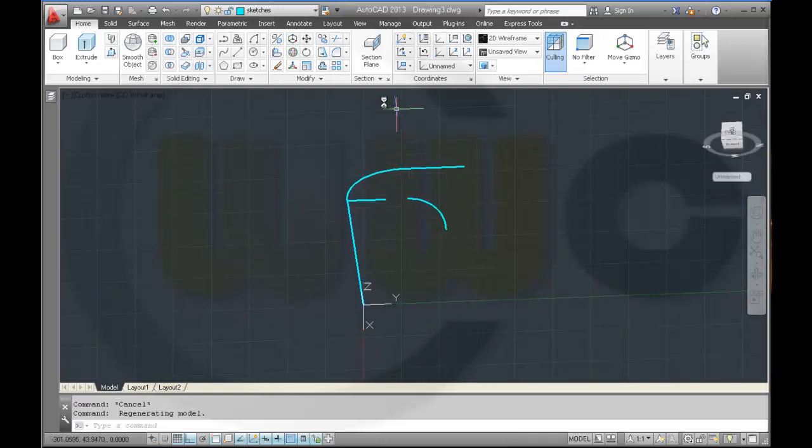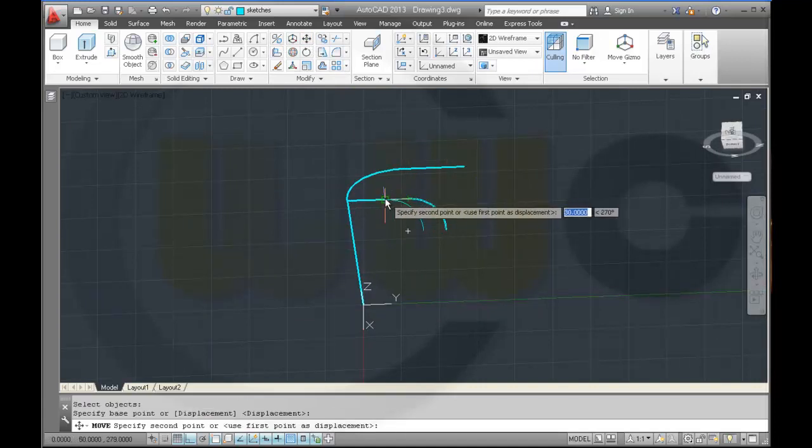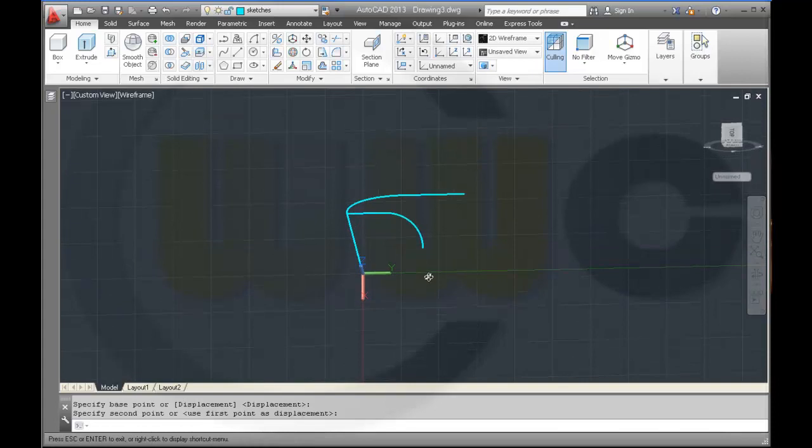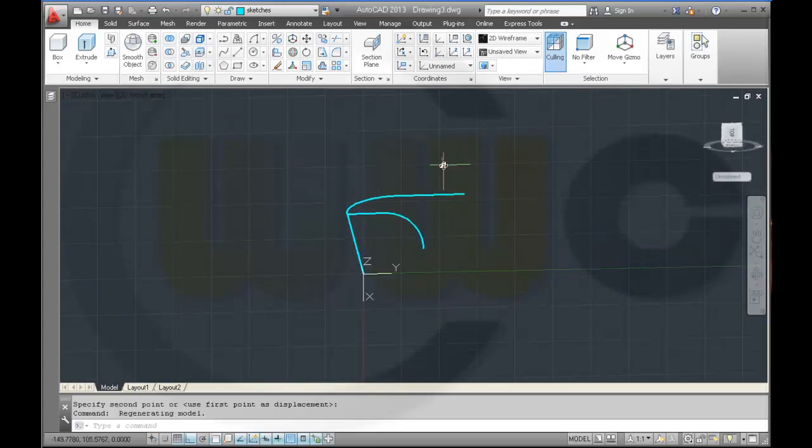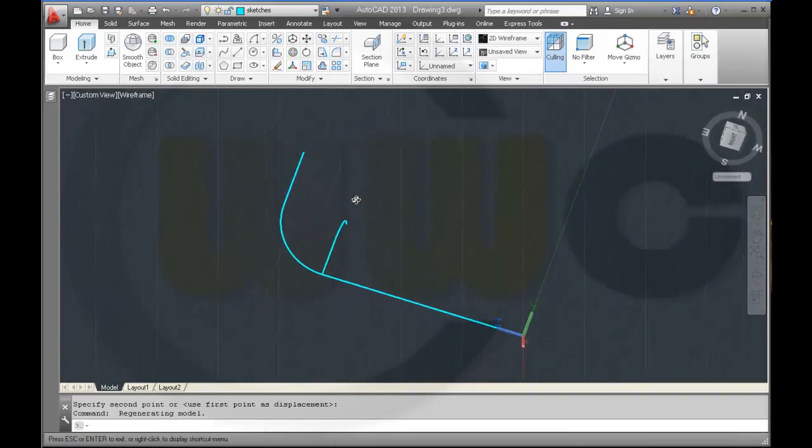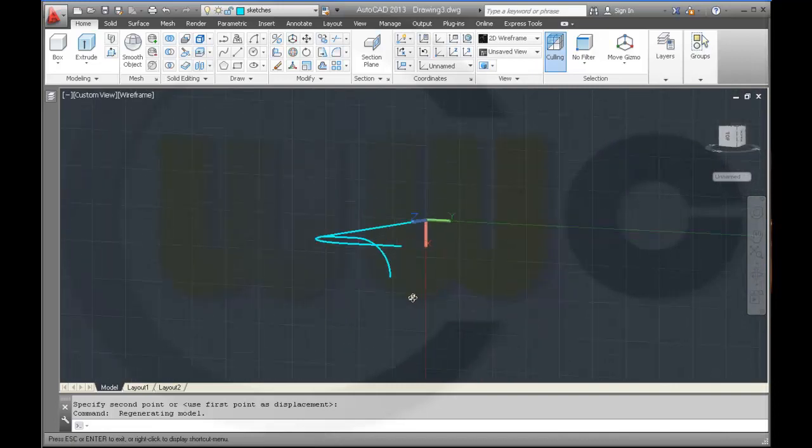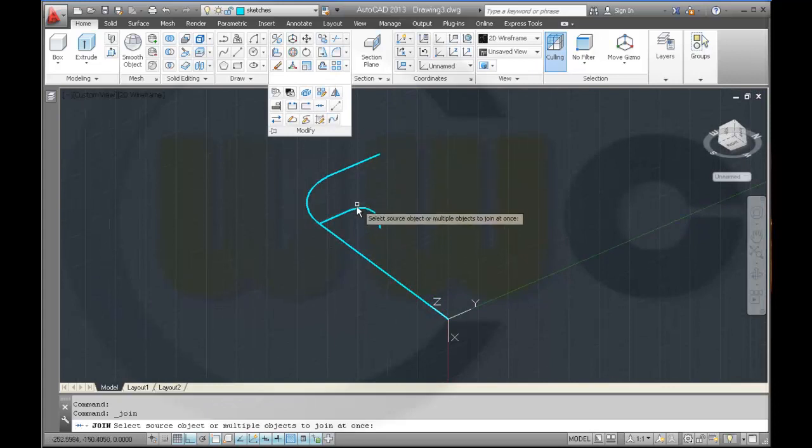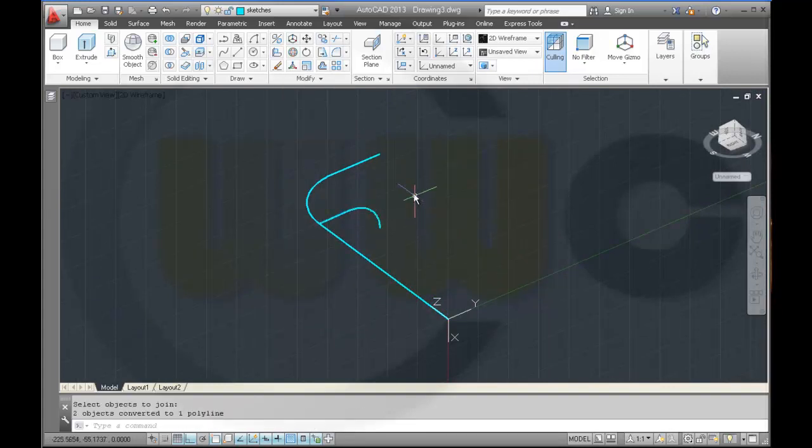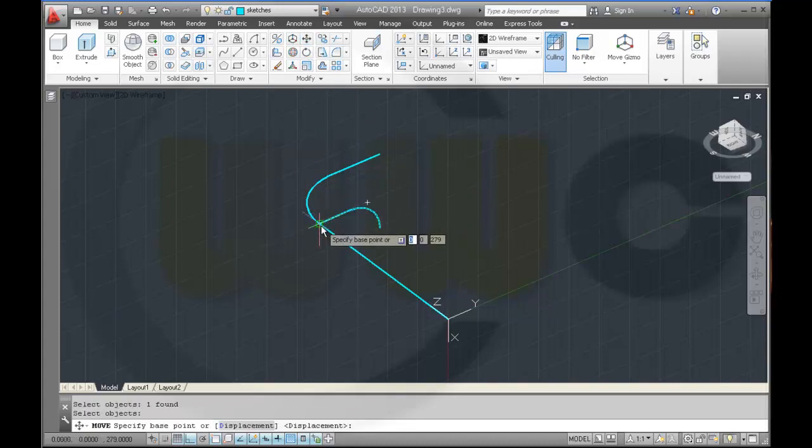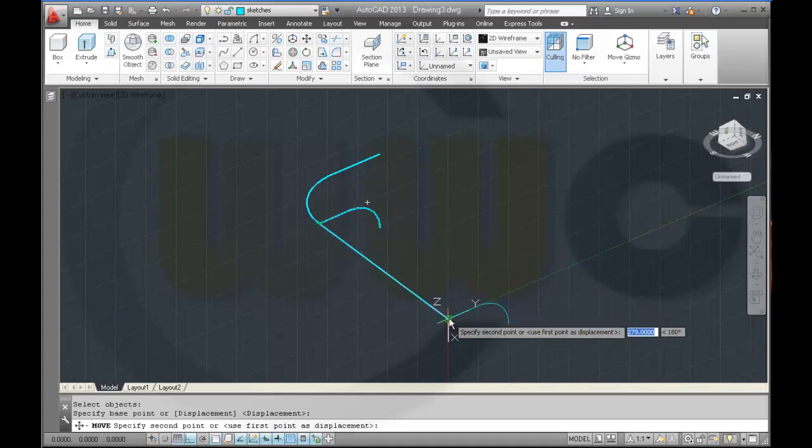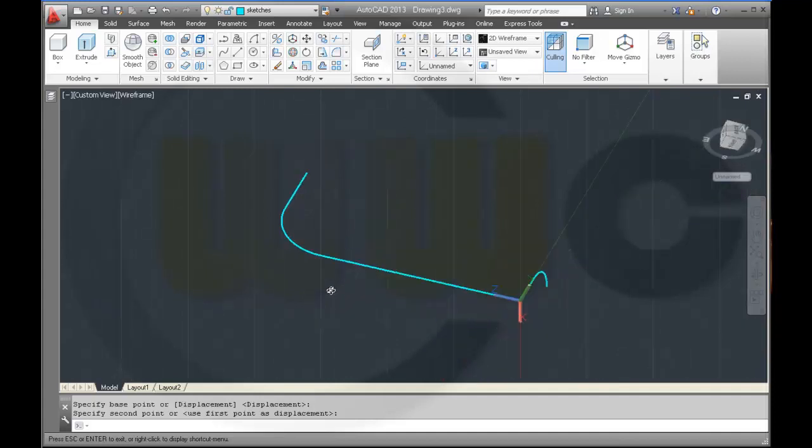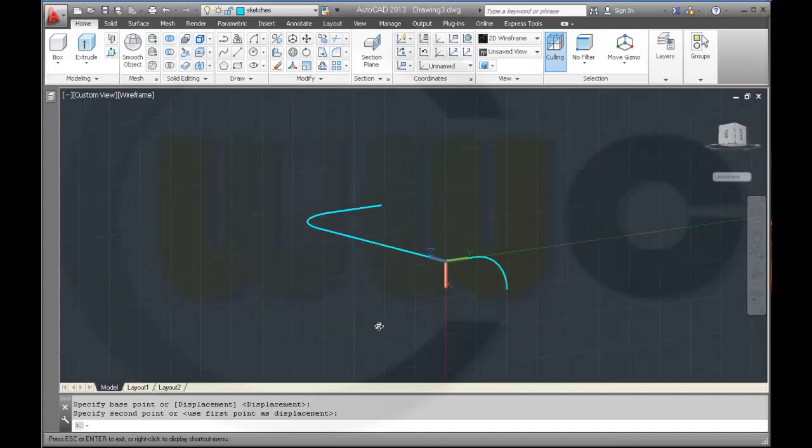And right over here. Now let's connect these two and maybe move it from here to here.